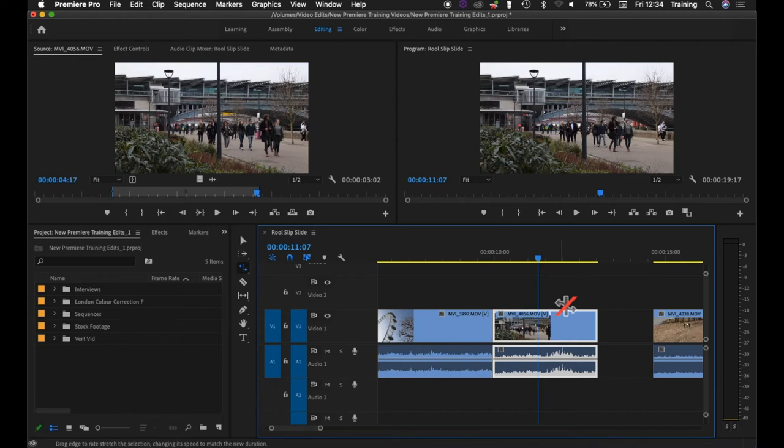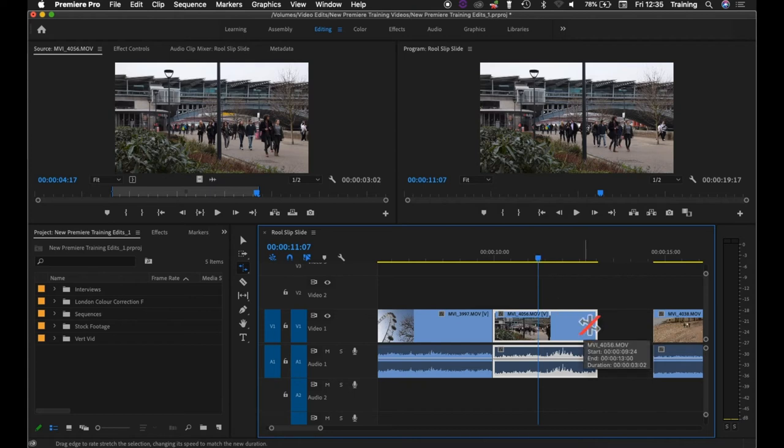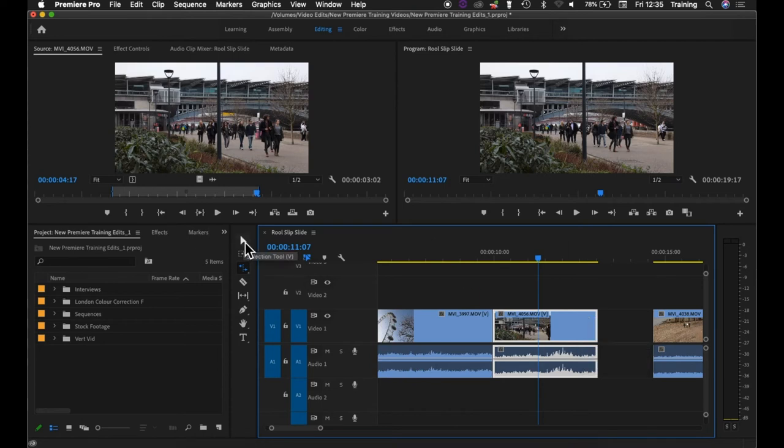Now the big difference between the rate stretch tool and the arrow tool is what it actually does to the clip on the timeline when you extend it or trim it. In one respect the rate stretch tool works very much like the arrow tool. The big difference is this.